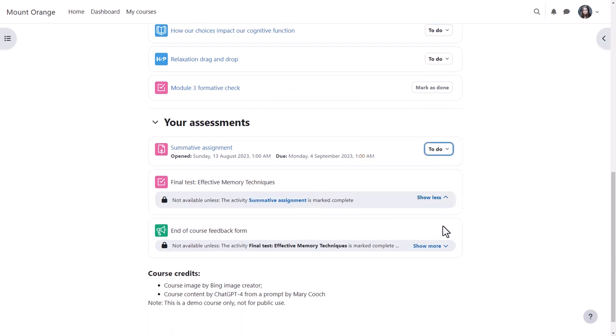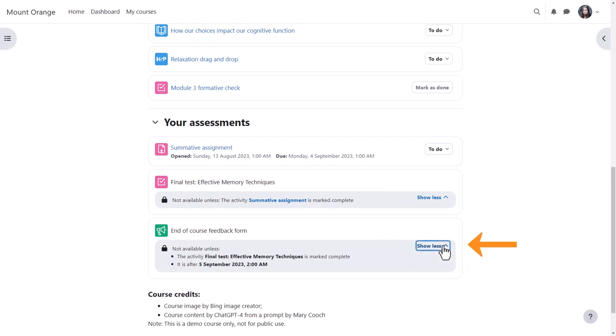If an item is not completely hidden but has several restrictions, she can click Show More to see all the restrictions.